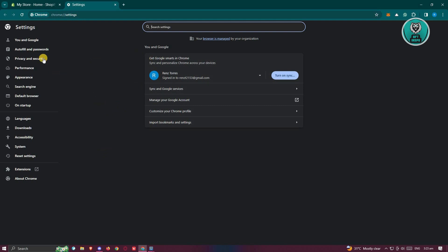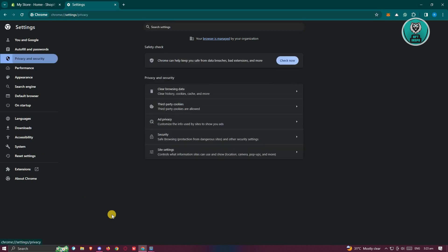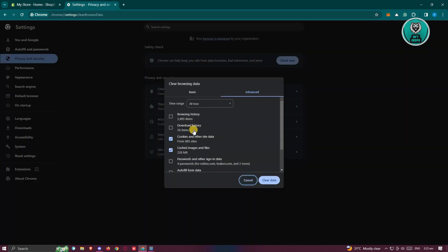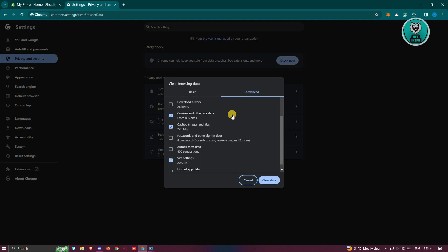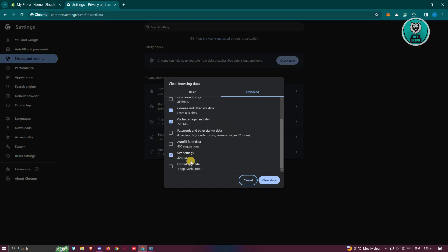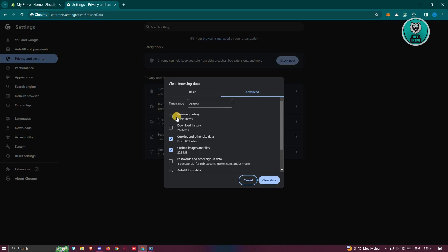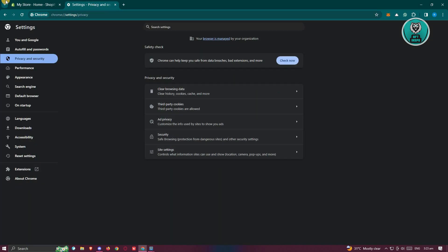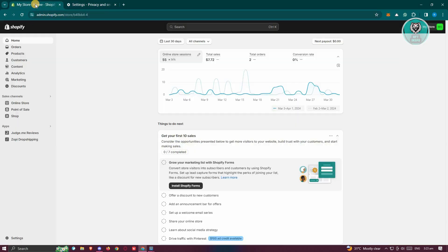Choose the option privacy and security. From here, click the option that says clear browsing data. You could select cookies and other site data, cache images and files, and site settings. If you want to also include your browsing history because sometimes that also affects your store, you could go ahead and click on clear data. Once you've cleared your data, try accessing your store.